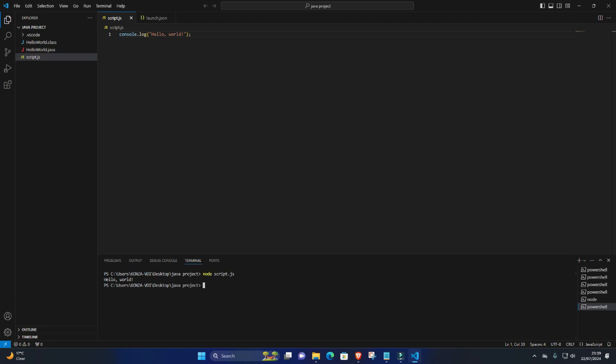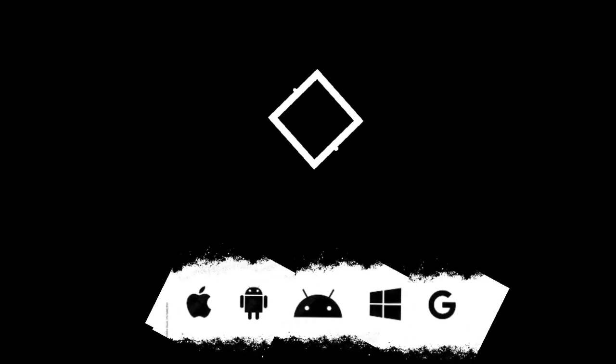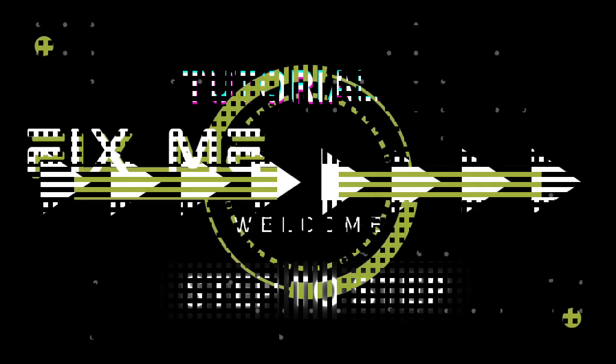That's it. You've successfully run JavaScript code in Visual Studio Code. You can continue editing your JavaScript file, saving it, and running it as needed. If you have any questions or encounter any issues, feel free to ask. Don't forget to subscribe to FixMeMaster for more tech tips and tutorials. Until next time, happy coding!